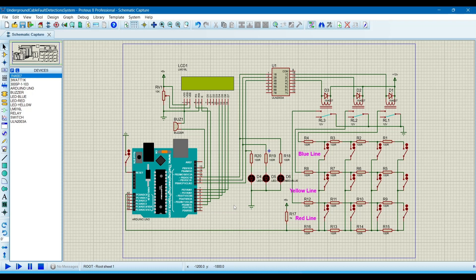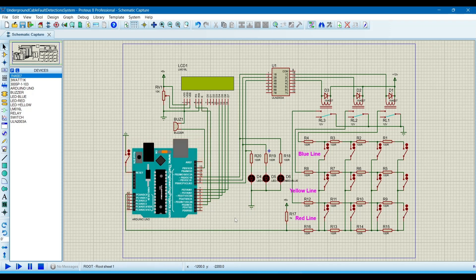We require the hex file because in the simulation we only need the hex file. The hex file is a binary file in which the program is converted to binary code, and the simulation only requires binary code. That is why we need the hex file. Now we have done everything and we just run the simulation.